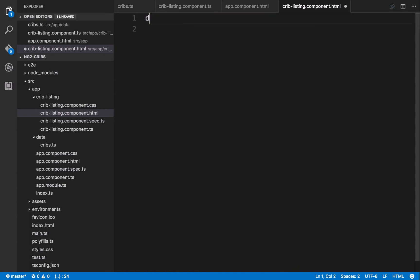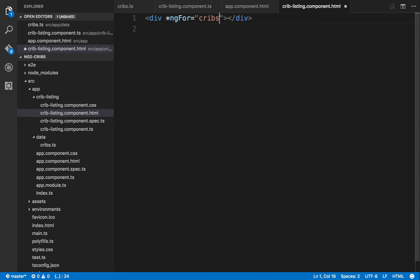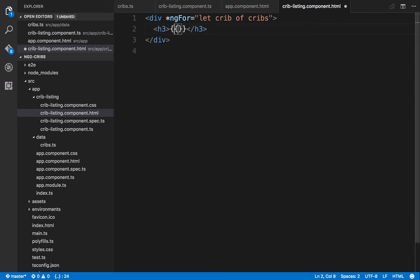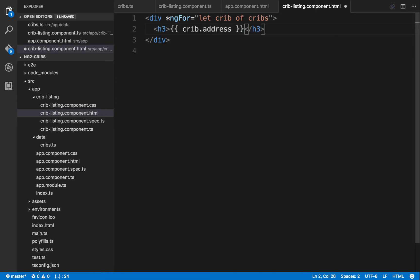The way to do that in Angular 2 is with a directive called ngFor — Angular 2's repeater implementation. You use it as *ngFor on an element, then specify the collection to loop over (our cribs collection). To access each item you add a local variable: let crib of cribs. So for each item in our cribs array we get access to it via the local variable crib. Down here let's put in an h3 and template out the address for each listing using crib.address.